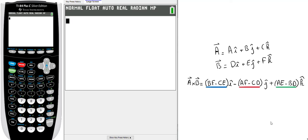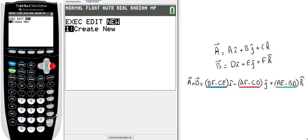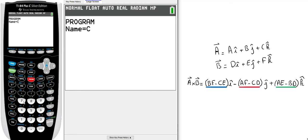Now, how do I program that on the calculator? You open your calculator and click on Program. Create a new program, enter a name—let's call it CROSSP. You see it's already in alpha mode, so type CROSSP and enter.